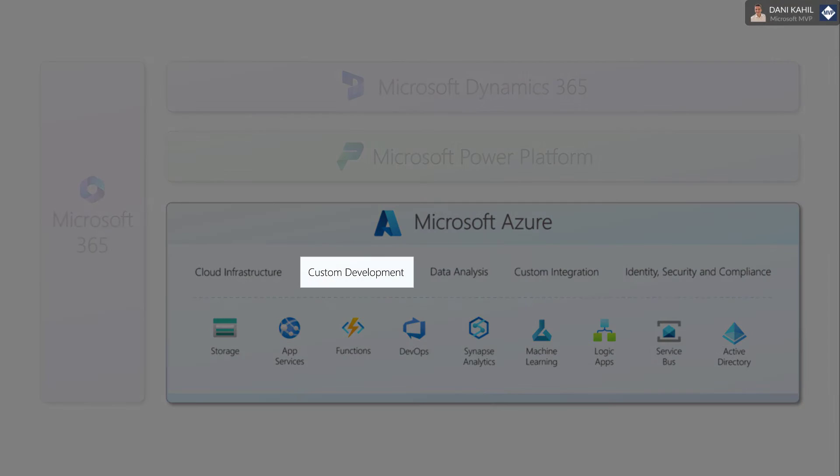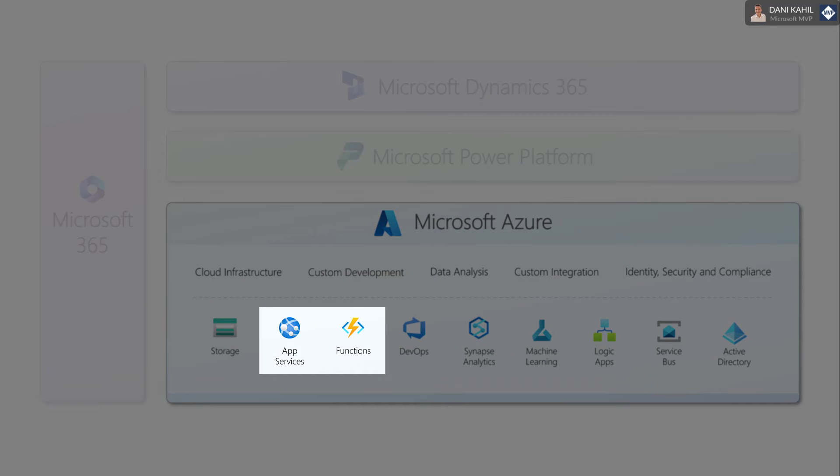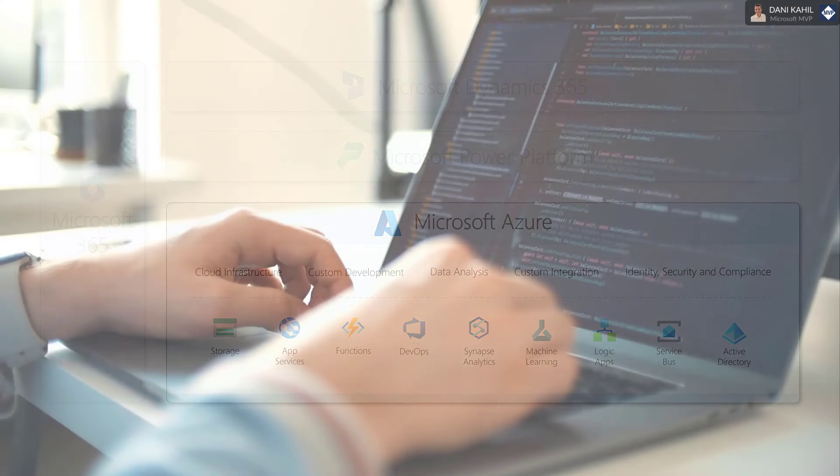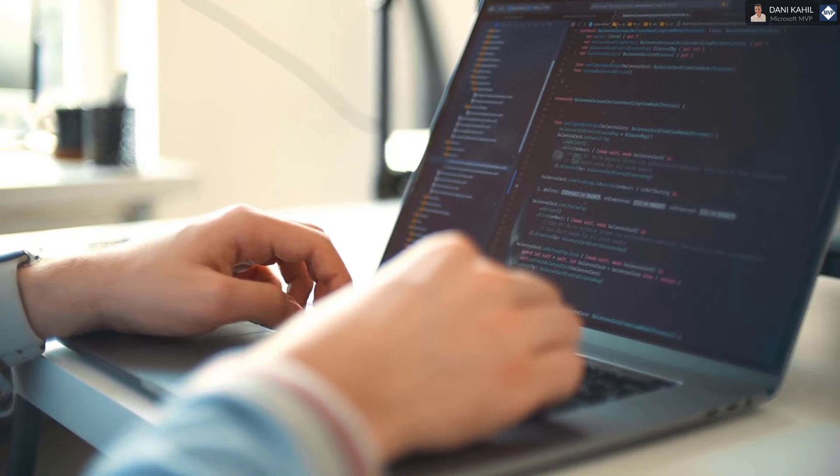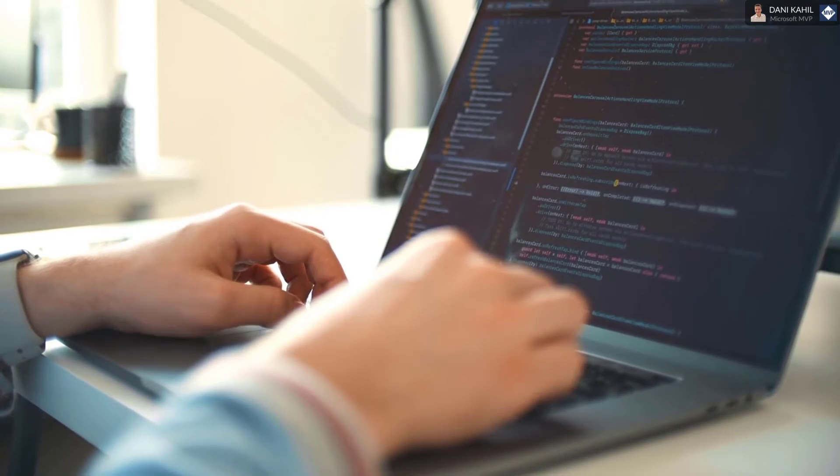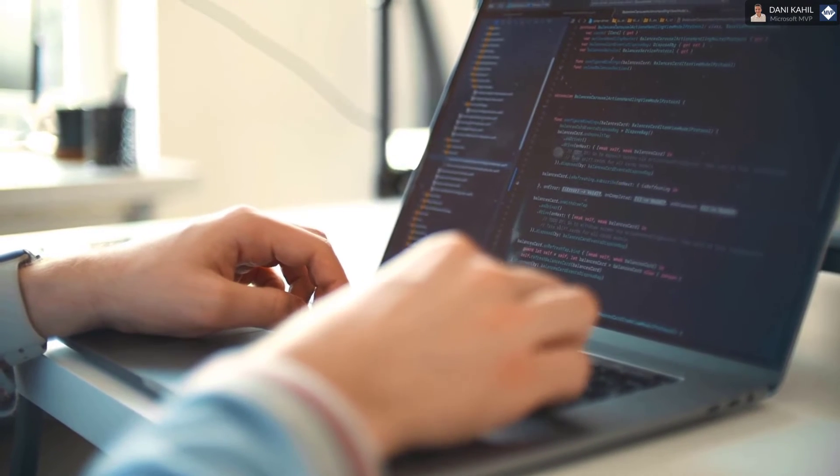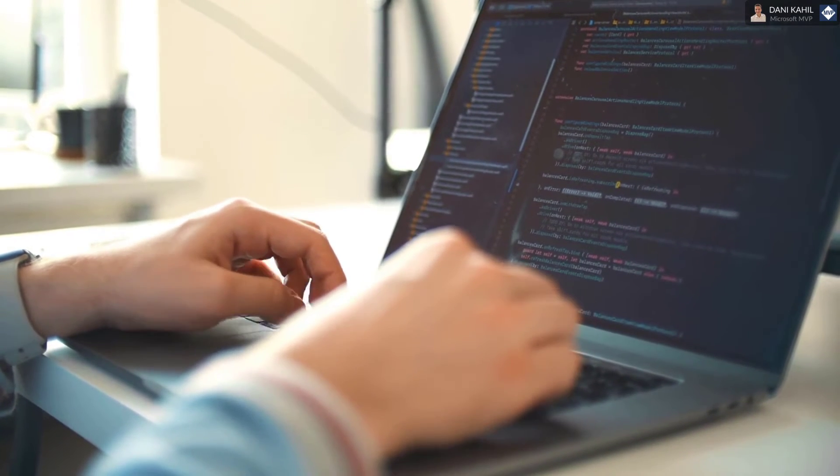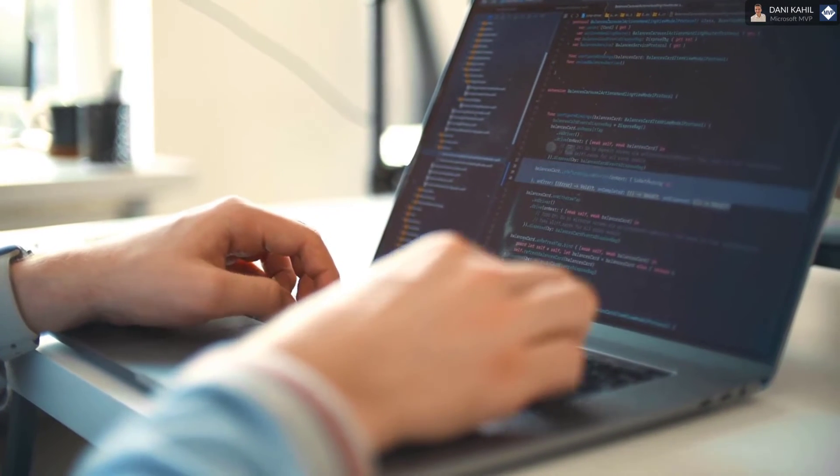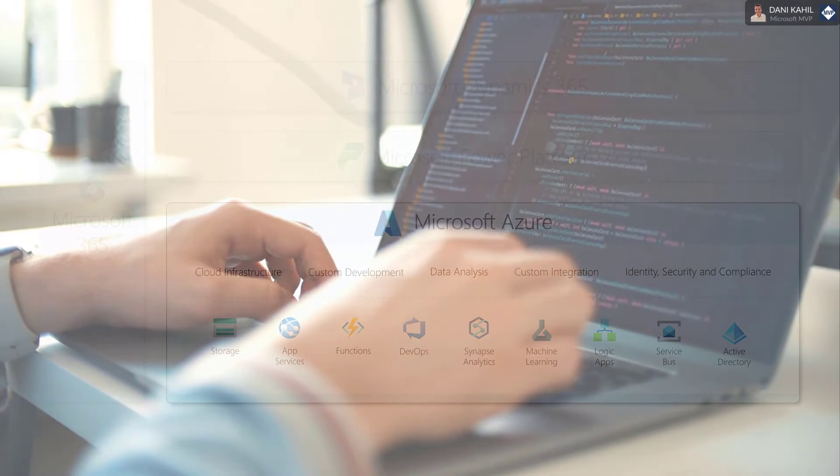Custom Development: Azure provides a range of development services such as Azure App Services and Azure Functions, which can be used to build custom applications that integrate with Dynamics 365 or the Power Platform.